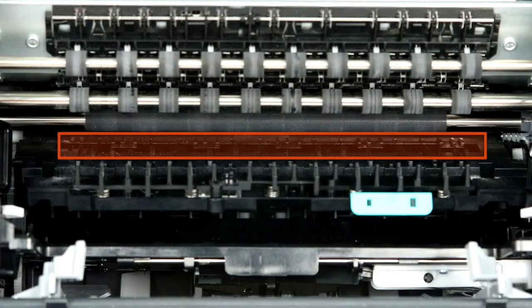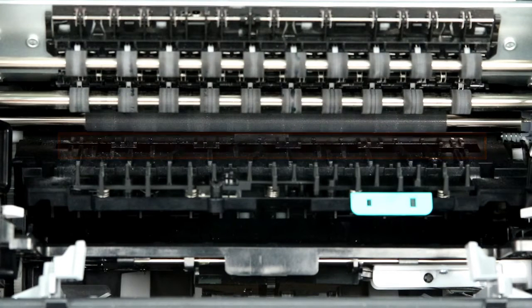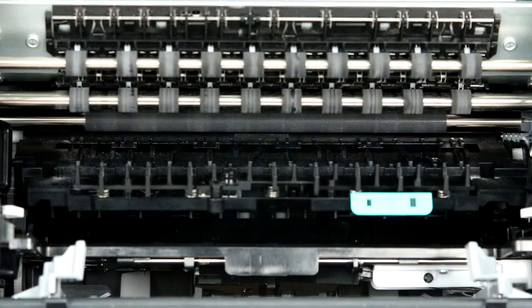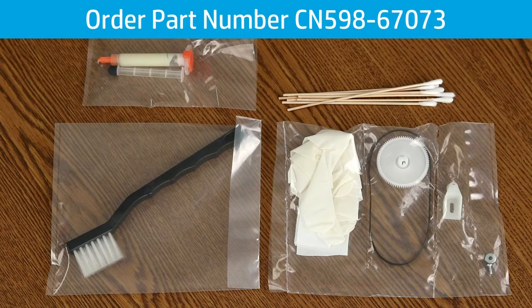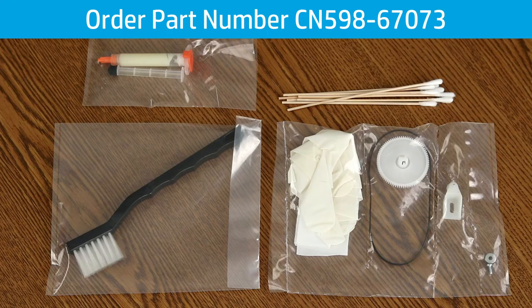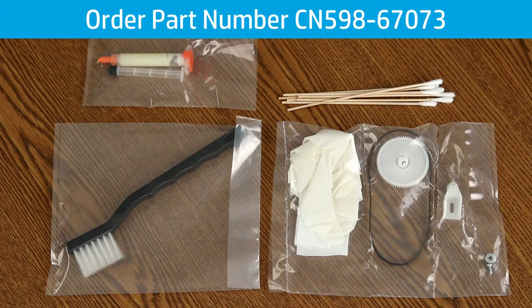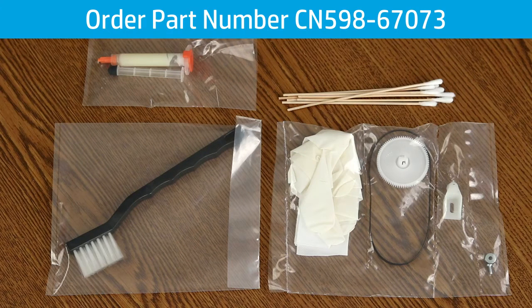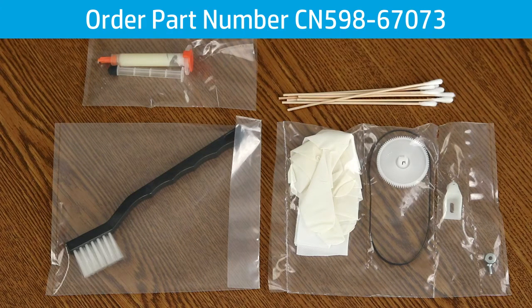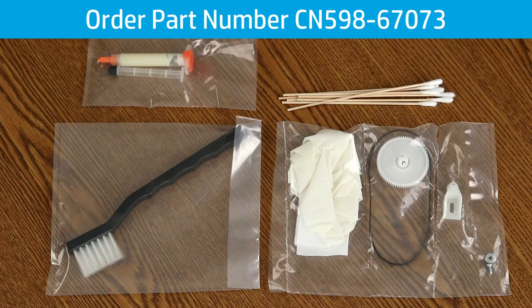Ink residue might build up in the area at the top of the platen. Order an OfficeJet Pro-X sound and lube kit, part number CN598-67073.